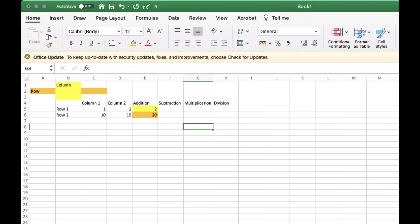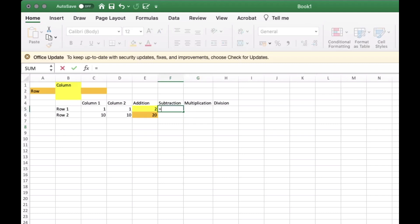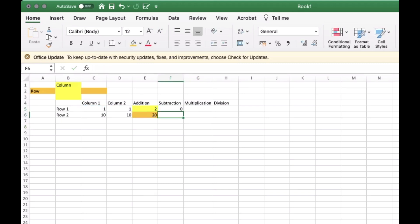Now let's try to subtract the number. Equals then C5 minus sign D5. Let's try another one.